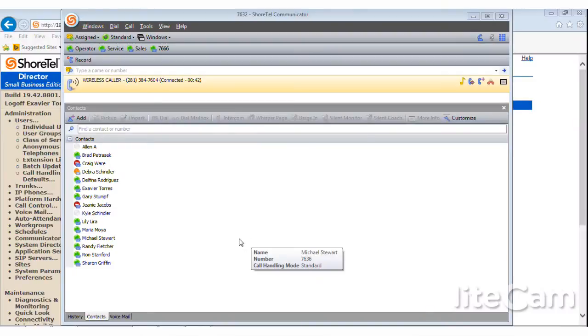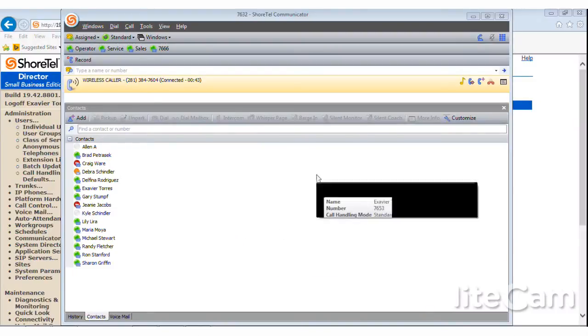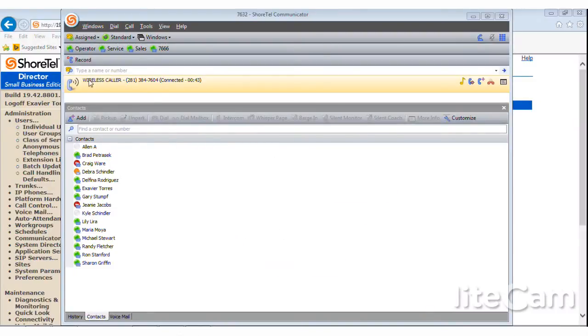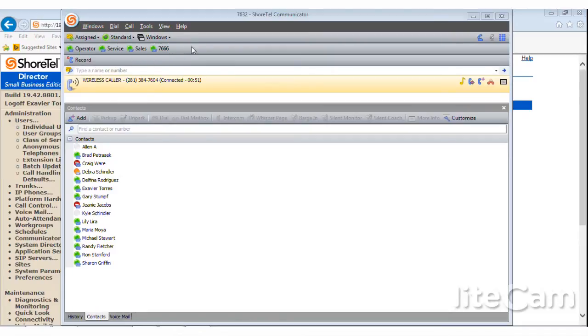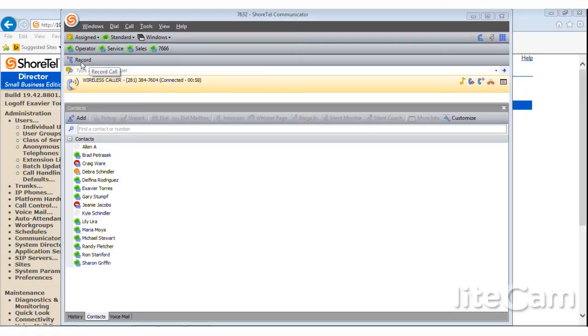I'm going to show you now how to record a current call that you are on. On the Shorttail Communicator, you'll notice I have a record button. This record call button was actually set up by us. We can set up as many toolbars as we want with custom buttons. So you just let us know which users you want to have the record function, and we can put that on their communicator.